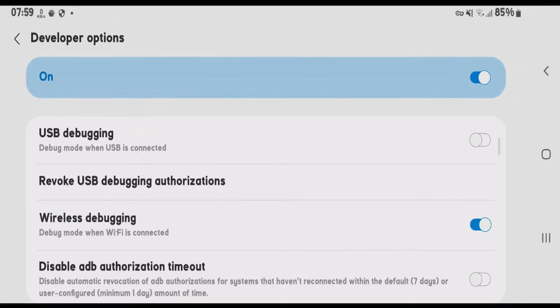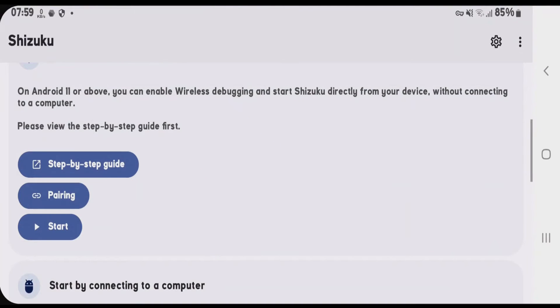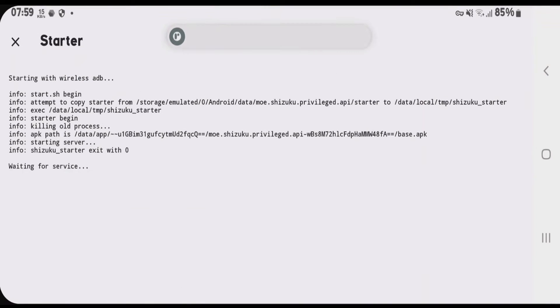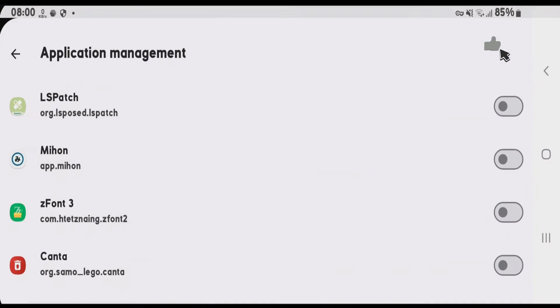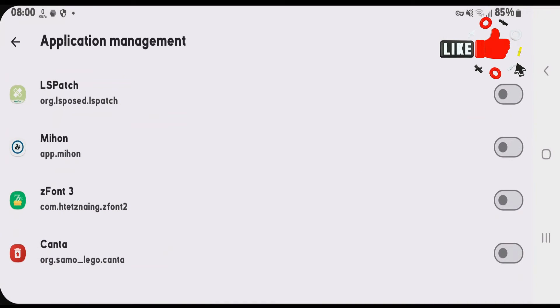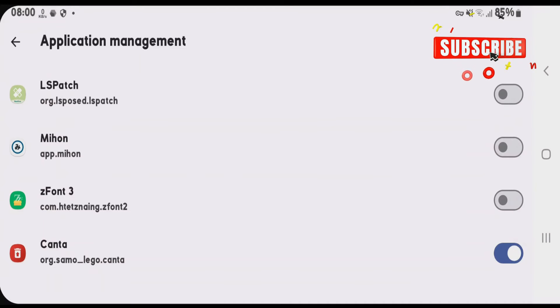Go back to Shizuku once again. Pairing is complete. Let's go back. Now tap on start here. Tap on authorized application here and we're going to allow the Kanta here. In my case, I have so many apps here, but in your case, you'll only get the Kanta option here. Just enable it.